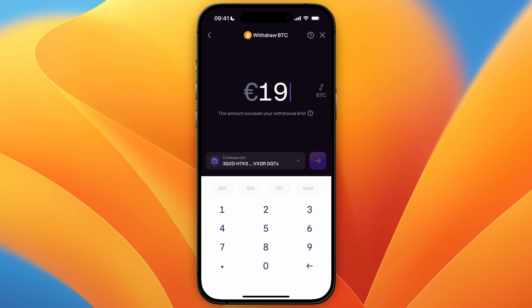So it will show how much you will transfer, where you will transfer it, as well as the network you're using. Make sure all of that is correct, and if it is, go and confirm it. After you confirm it, the money will then be sent to the other wallet. So now you know how to send crypto from Kraken to another wallet.